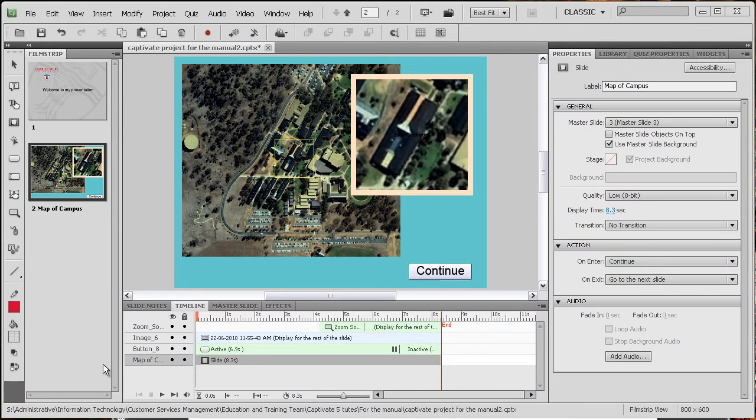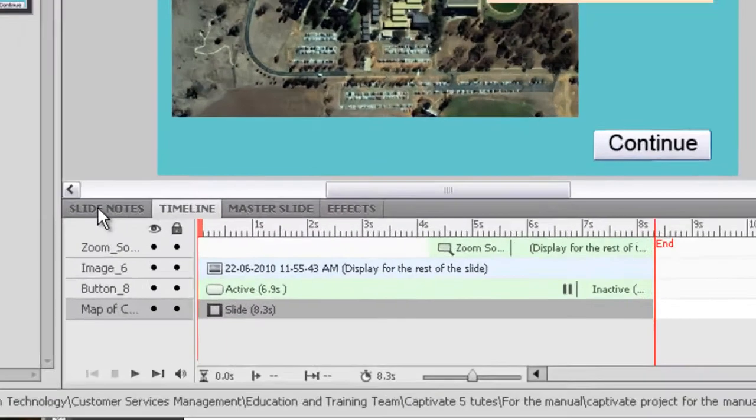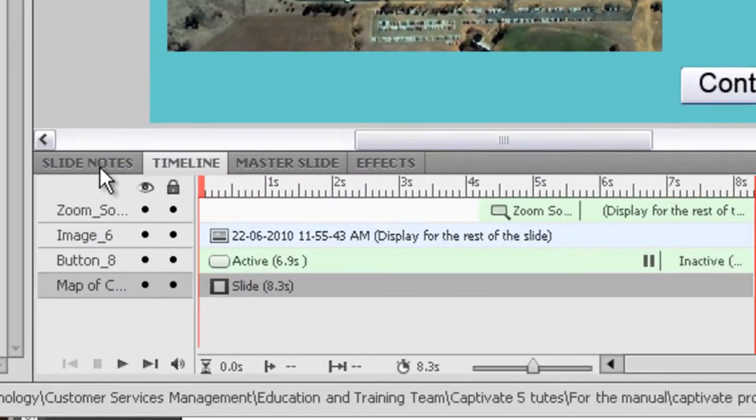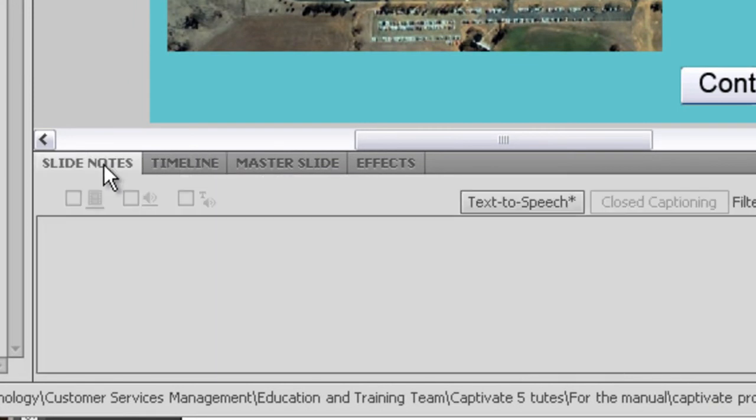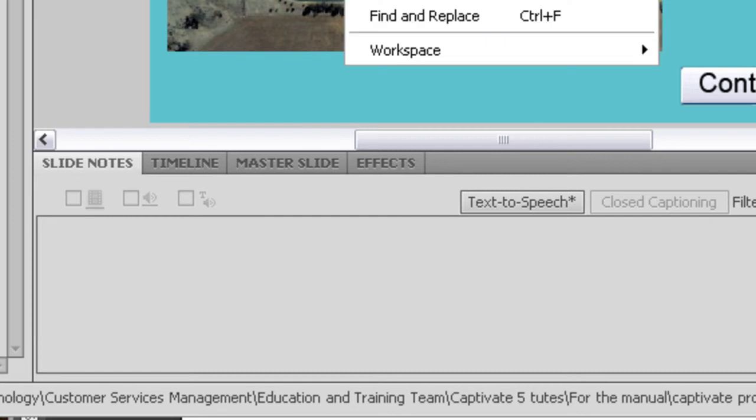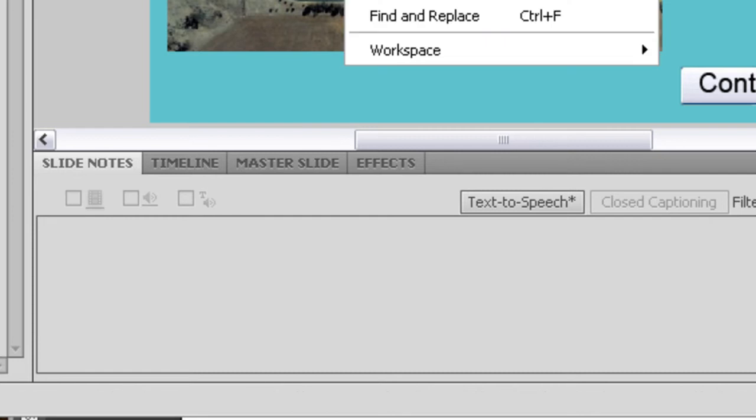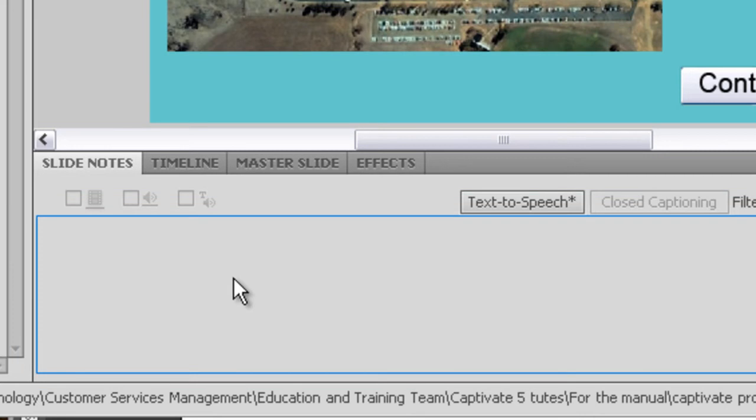Let's go on to something different now called slide notes. You can see here that I've got a tab which I can click on my slide notes. If that tab is not showing you can go up to window and click slide notes. Put a tick by it.